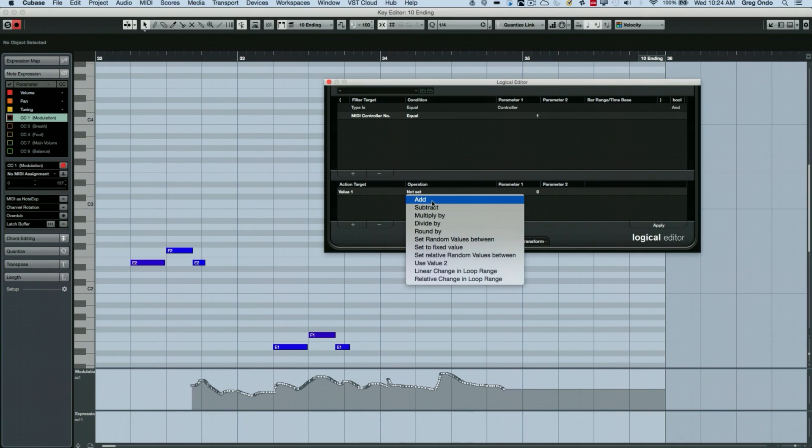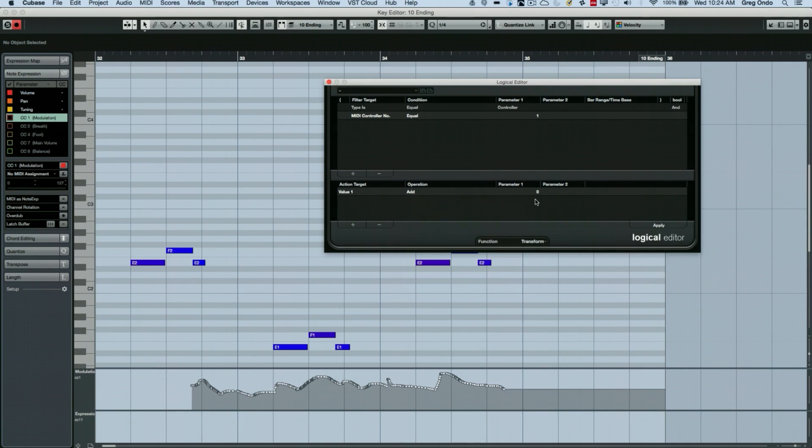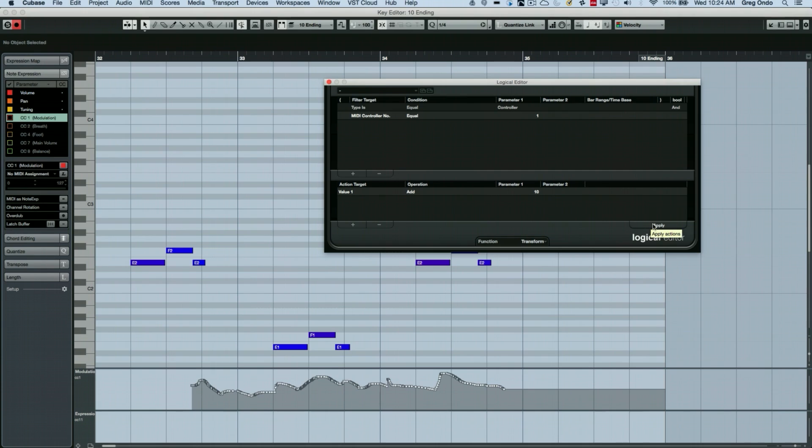And here at this point, I'm just going to add 10 because our expression is controller 11. So now at this point, I'm going to take all of the modulation and apply it to expression.